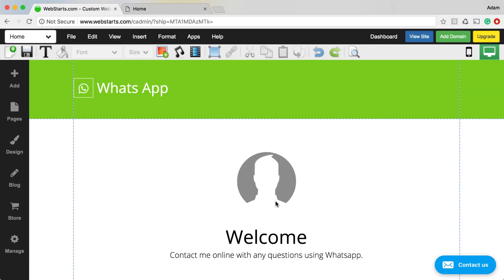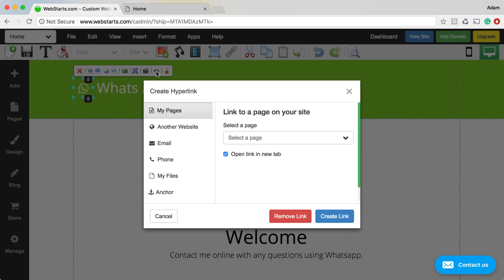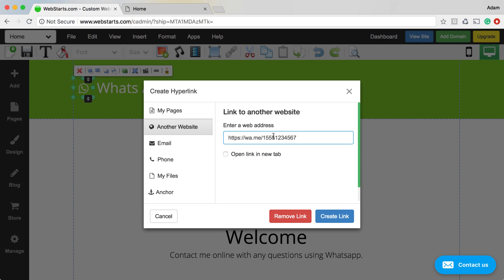You can select any element and link it to WhatsApp. All you need to do is select the element, click on the hyperlink tool, choose another website, and then paste your WhatsApp web address into the field that's provided.